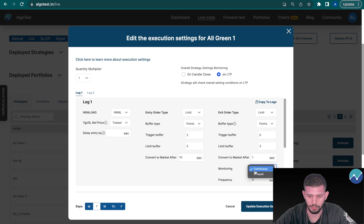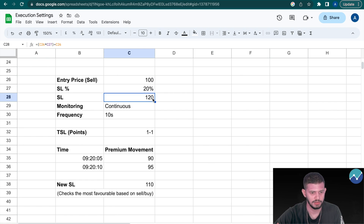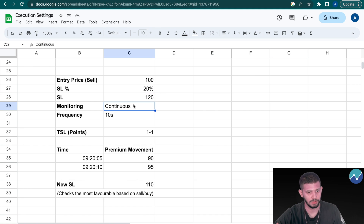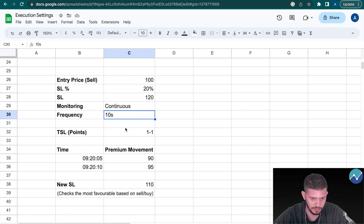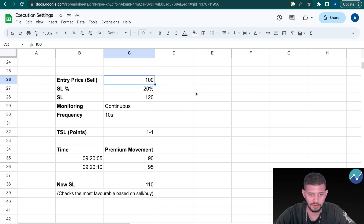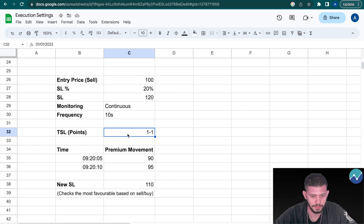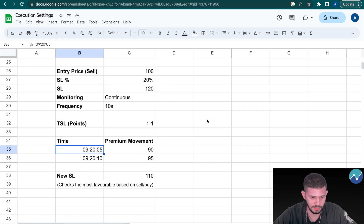With monitoring you have two options: Continuous and Delayed. Let's start with Continuous and a frequency of 10 seconds. Entry price: we want to sell at 100, stop-loss 20%, so stop-loss becomes 120 rupees. We monitor continuously with frequency set at 10 seconds. In the strategy we've also set a trailing stop-loss (TSL) of 1:1, meaning for every 1 point move in our favor we trail the stop-loss by 1 point.